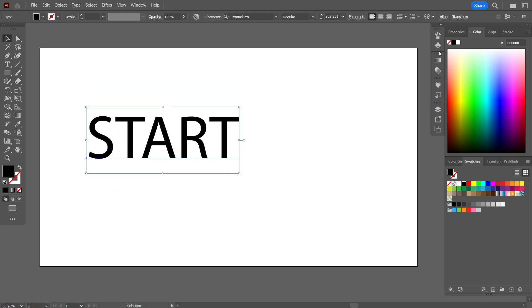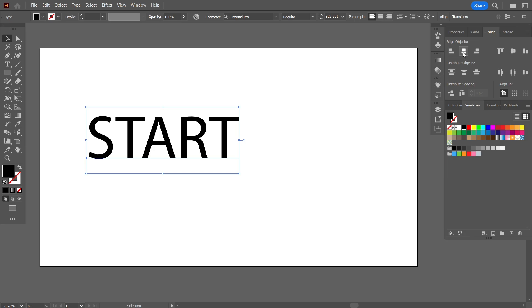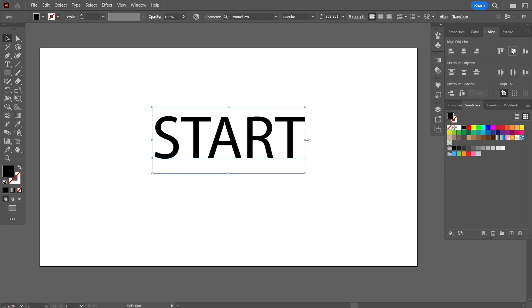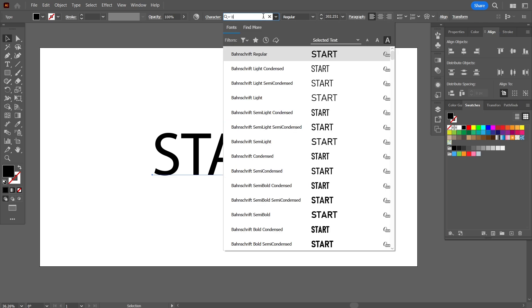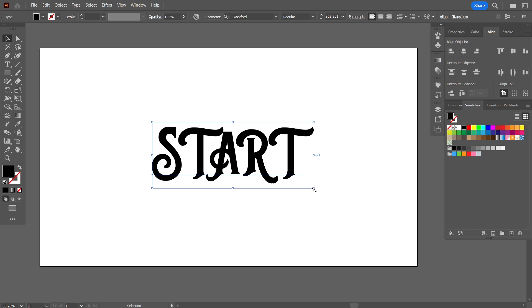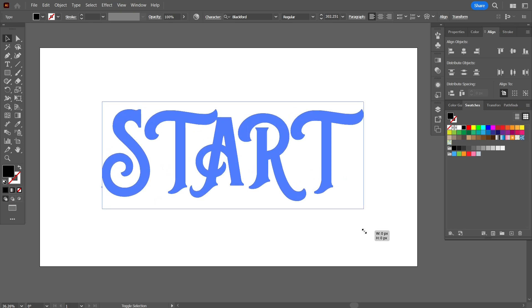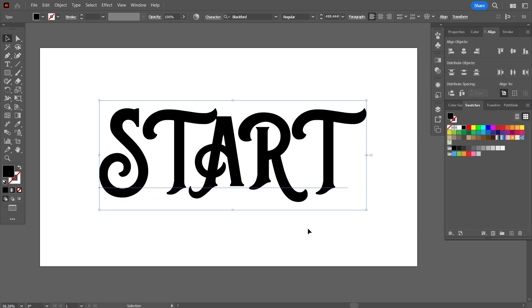I'll just bring it in the center. The purpose of this video is to show how to give a nice outline to any text. I'm going to change the font and name it Blackford. The reason why I have chosen this font will become clear immediately to you as we progress.